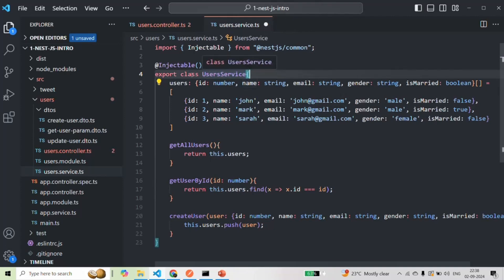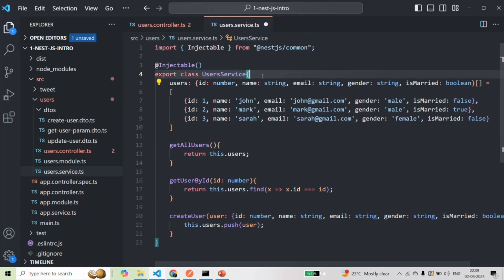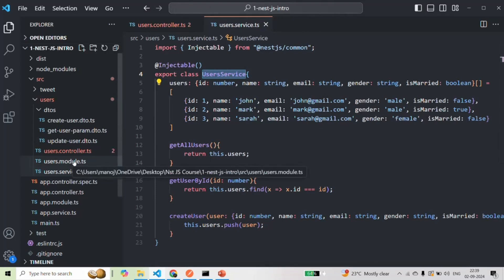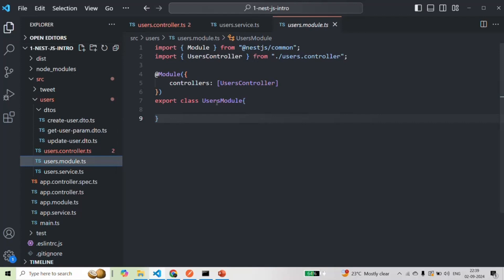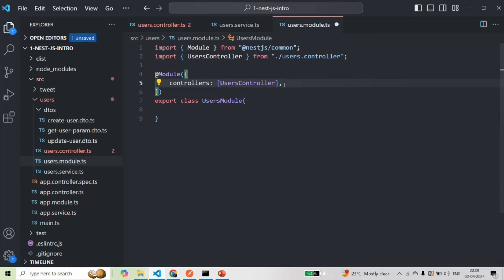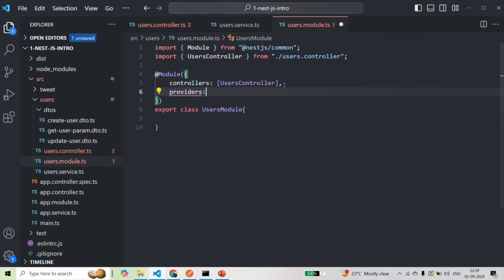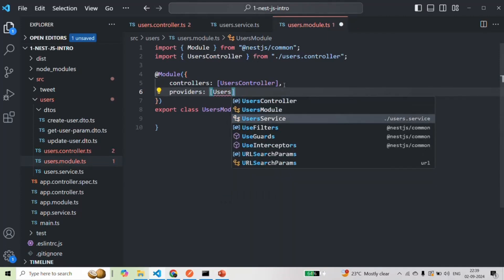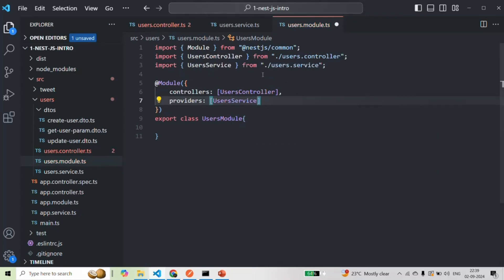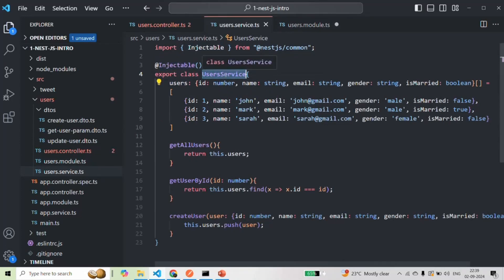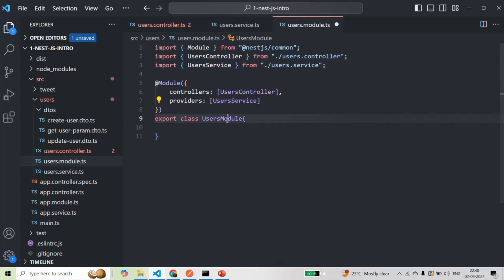The second step is that we also need to provide this service from somewhere, because the module must be aware of UserService in order to inject it. So we go to users.module.ts and add UserService to the providers array. This makes NestJS aware of UserService so it can inject its instance into other classes.